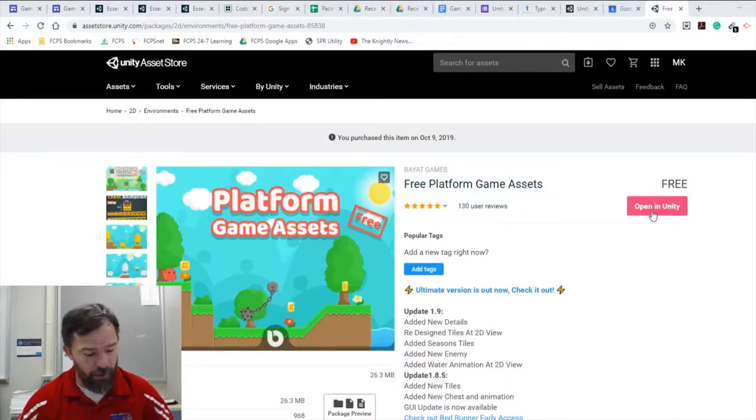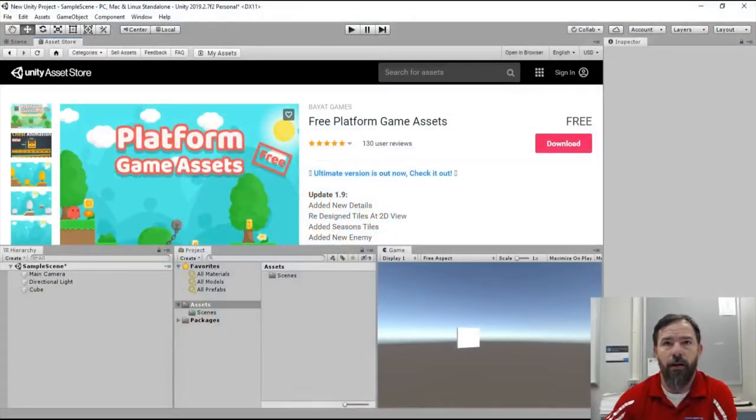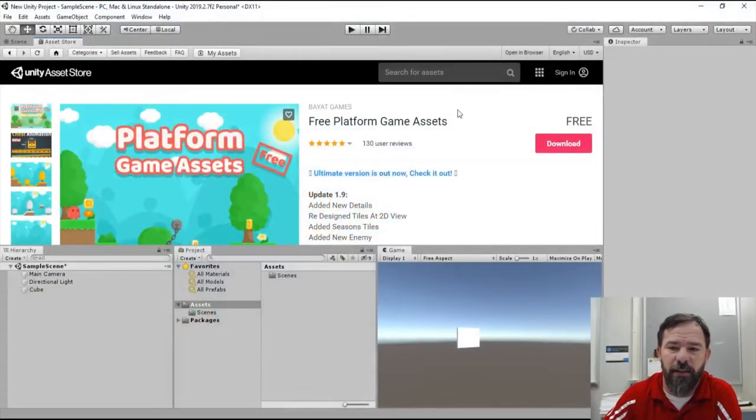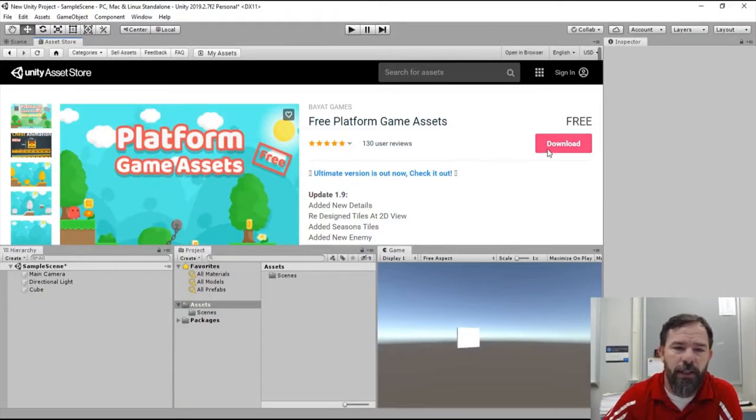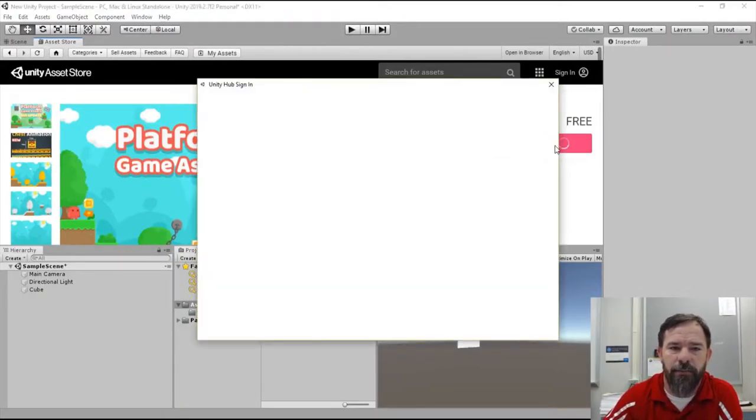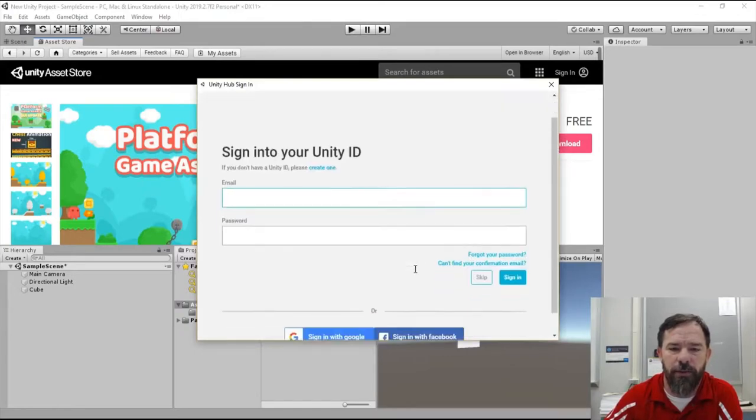When you click on that it'll open. If you have Unity open, it'll open in Unity directly to this asset and you'll see this changes from open to Unity to download.